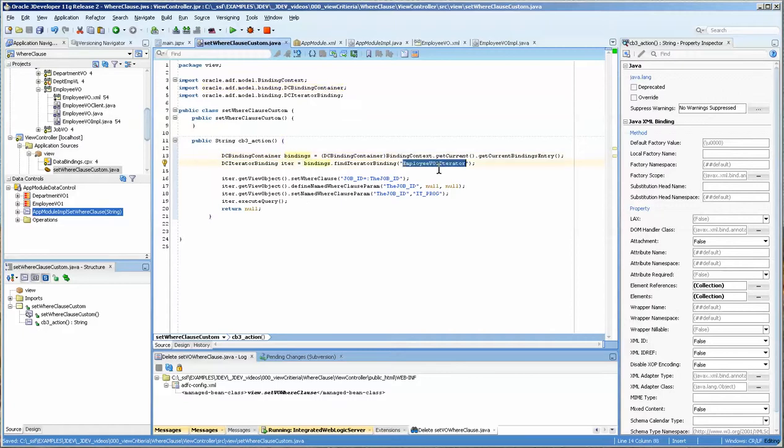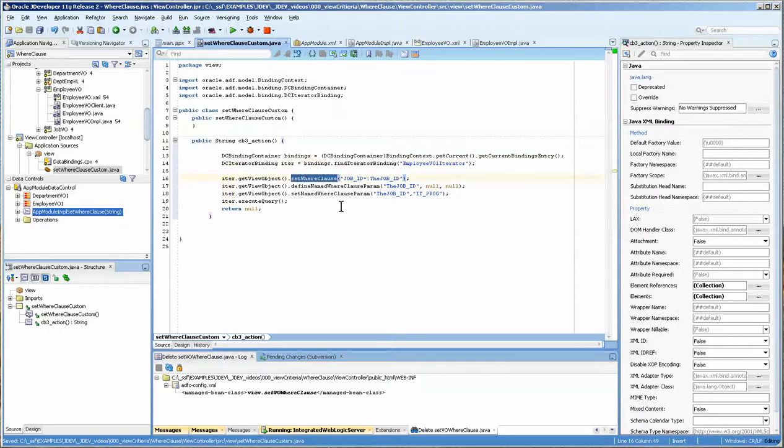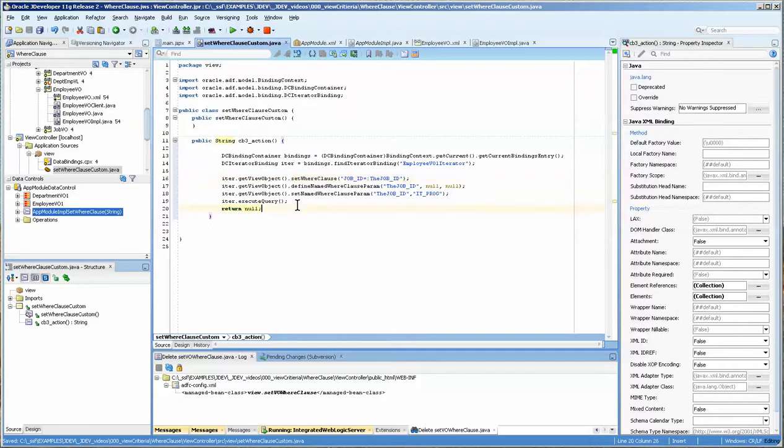Here it is. This one is actually referencing the DC bindings container. And it's getting the bindings from the form. And it's going over to the iterator and saying, hey, you know, make me an iterator. And then the iterator dot get view object. And then set the where clause. And this is exactly the same code. It's just that you've got a slightly different set of prefixes here that reference it.